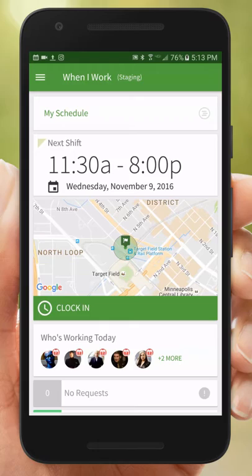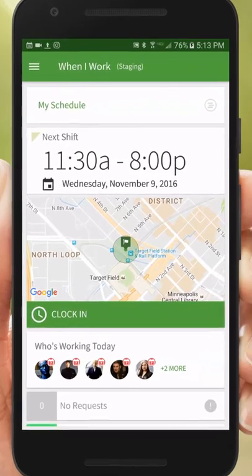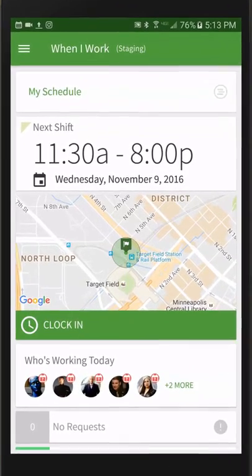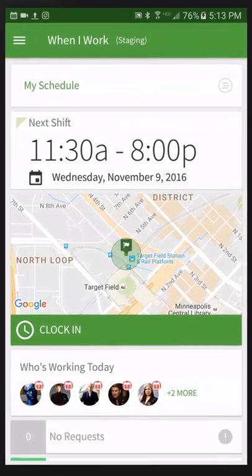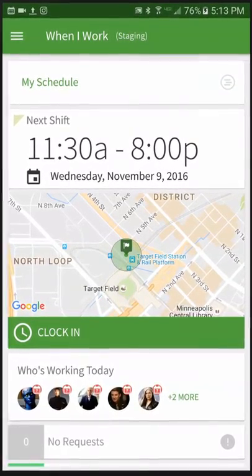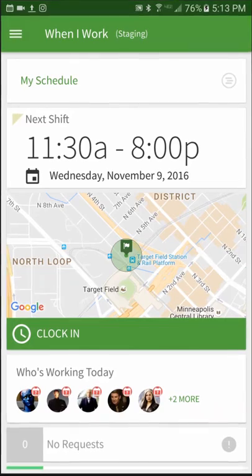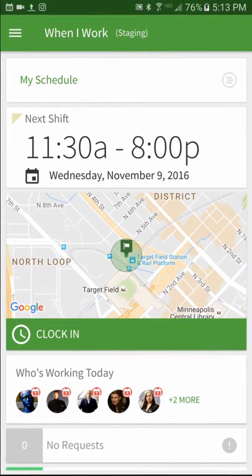If you have shifts that consistently start and end at the same time, using shift templates will help save you time. Let's get one set up.